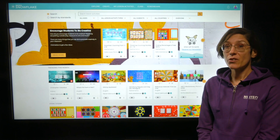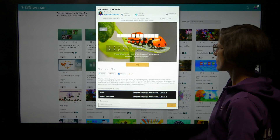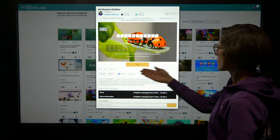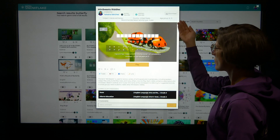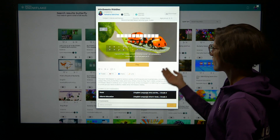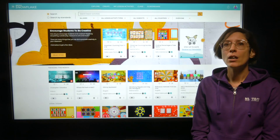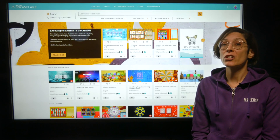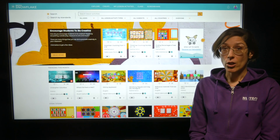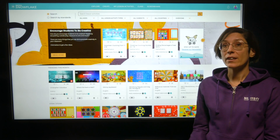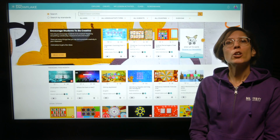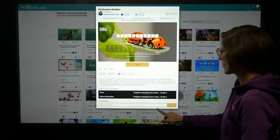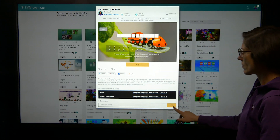In addition to that, we also completely redesigned the lesson activity information dialogue to be even more beautiful and functional. Note also that at the bottom you can leave a comment on a lesson activity.